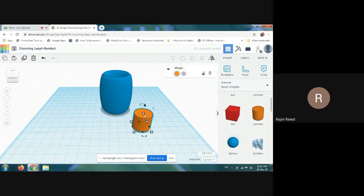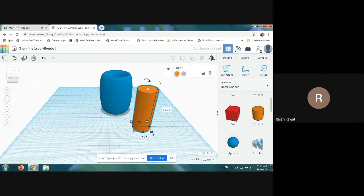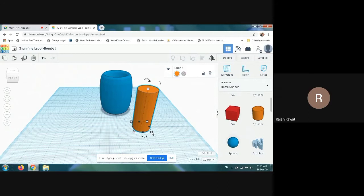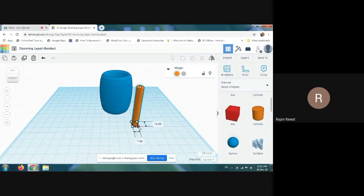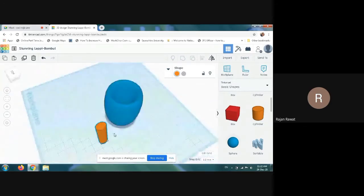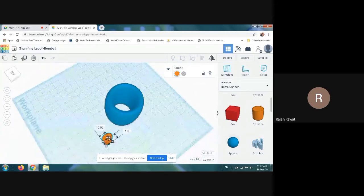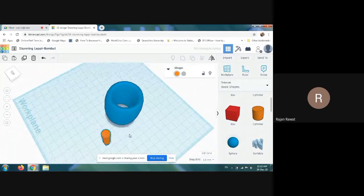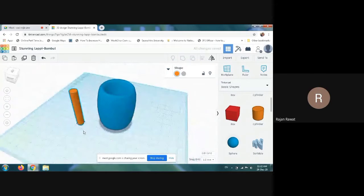You have to increase the size of the cylinder and increase the height of the cylinder so that it becomes cylindrical — it looks like a rod in shape. You can view it from all directions, and this is how you can make a rod. Now you have to twist it.